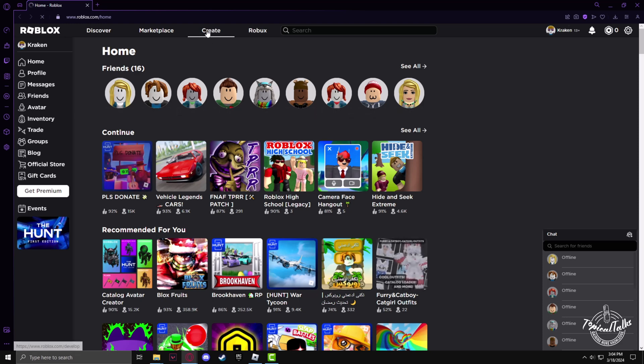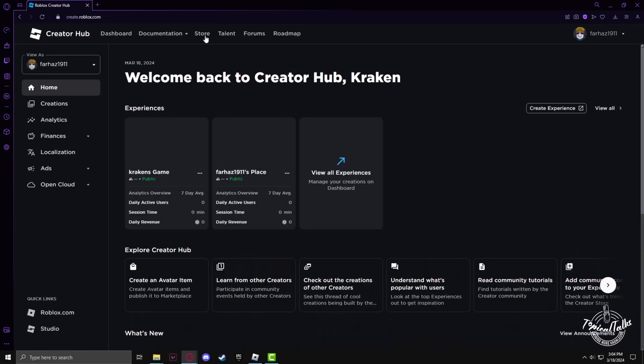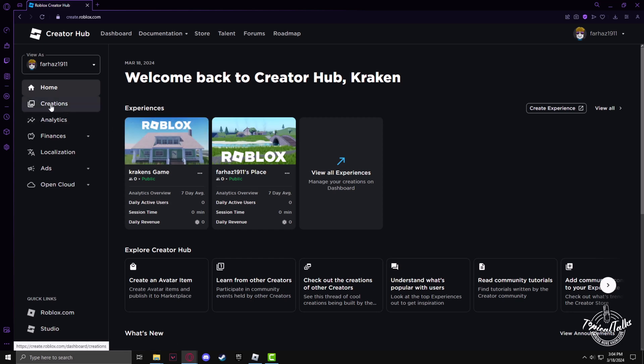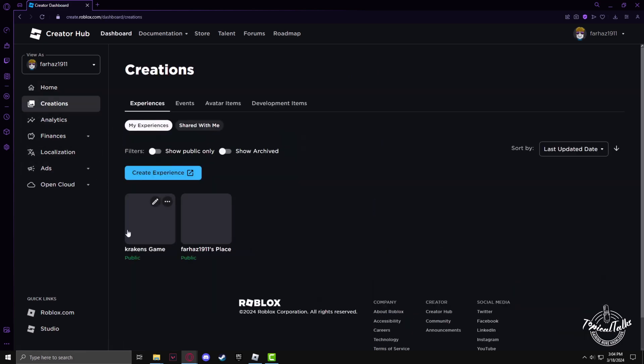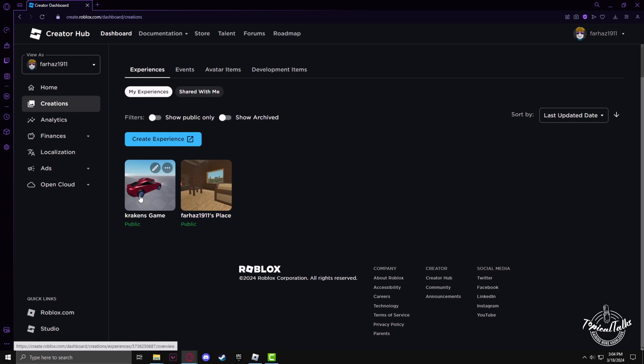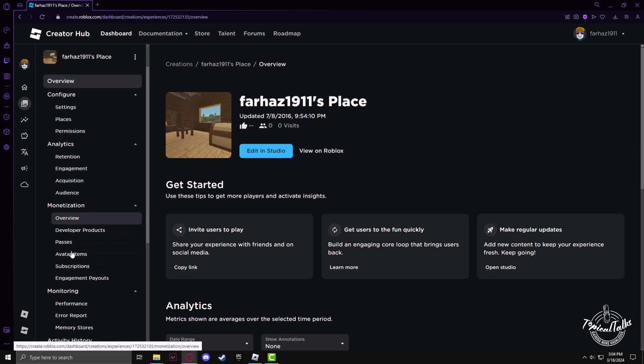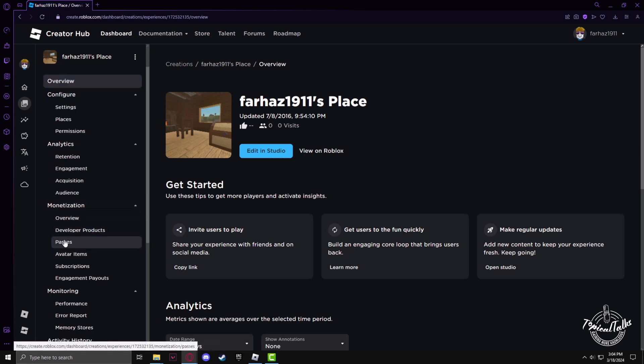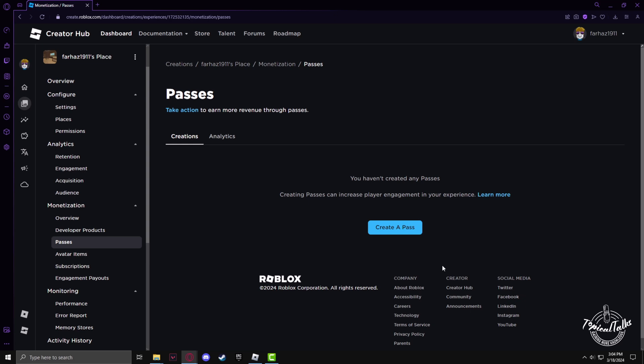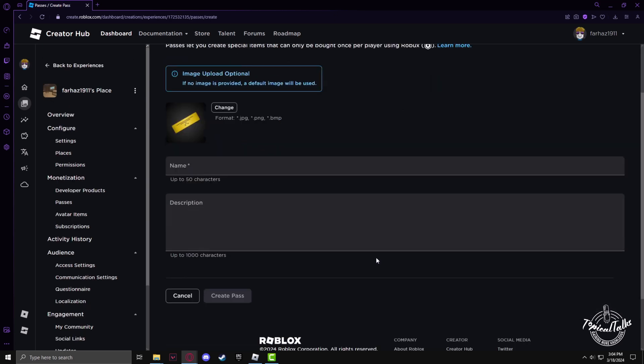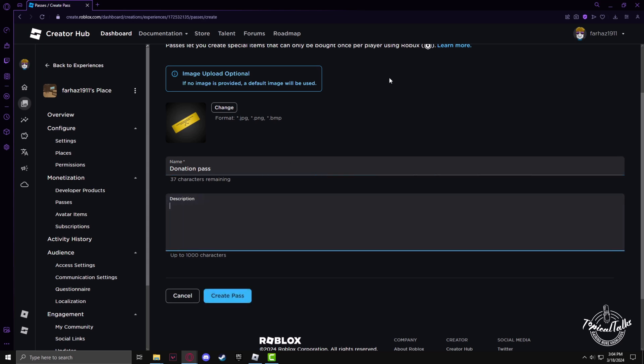Then go to the Create section. Now go to creations, choose any of your game, then go to the monetization section and click on passes. From here you have to create a pass. I'll name the game pass Donation Pass and description can be whatever you prefer.